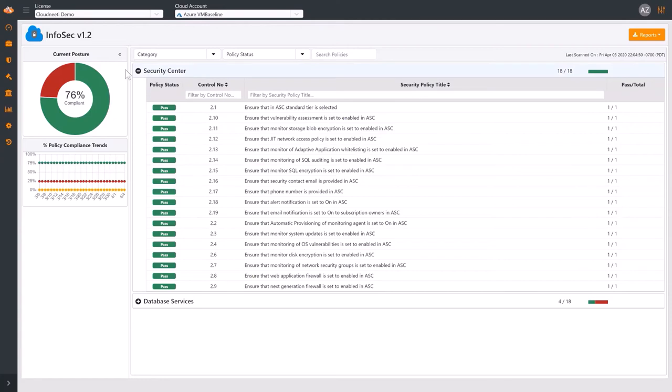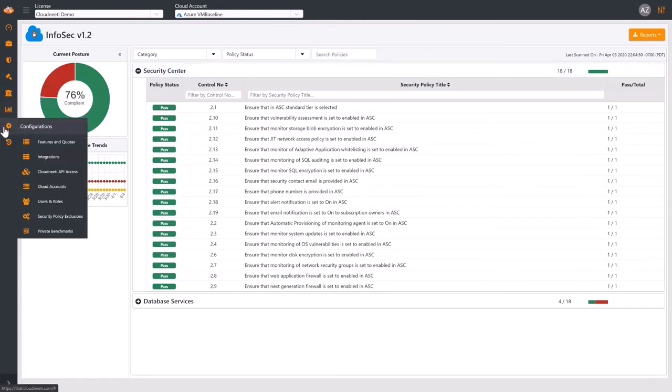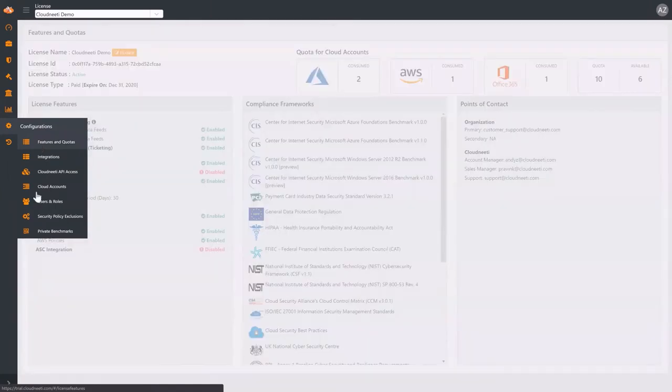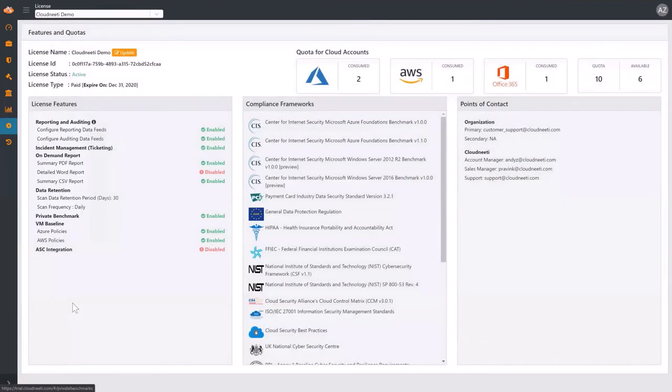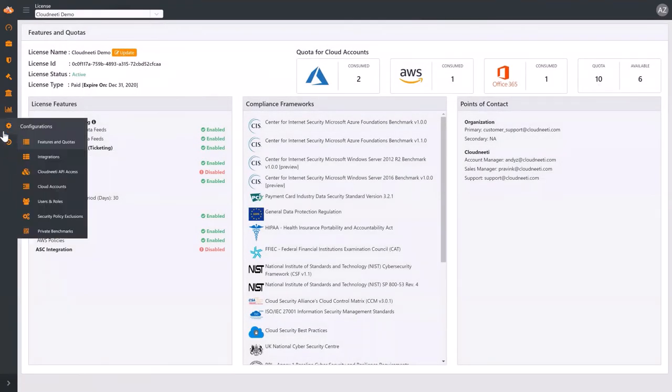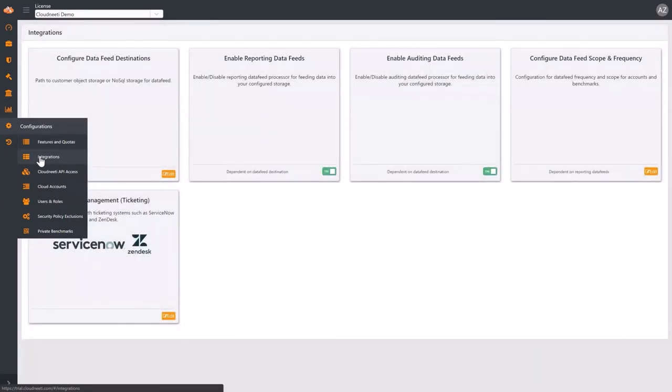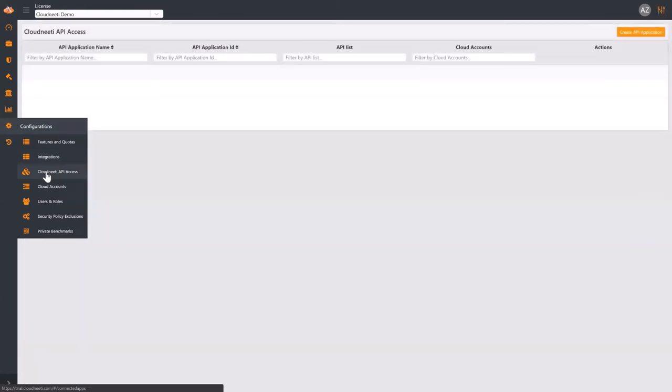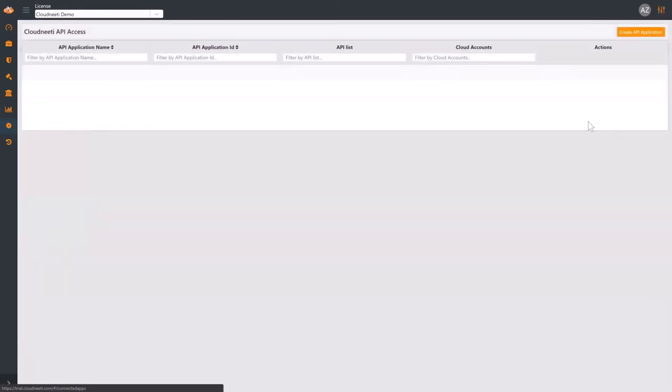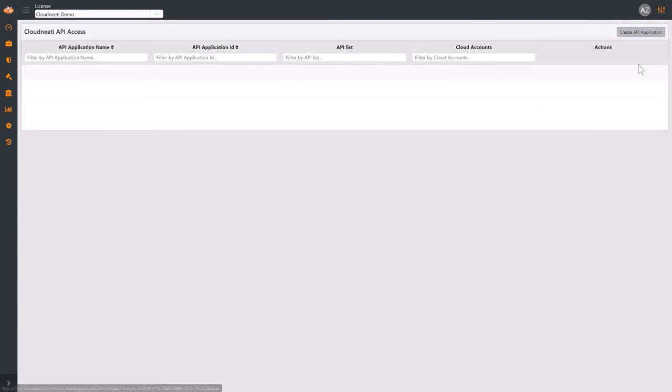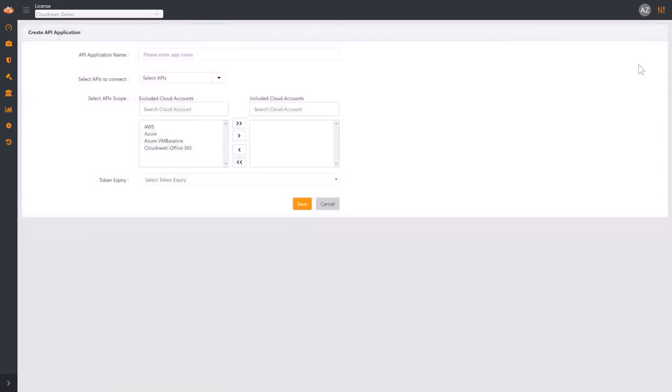Let's have a look at the Configurations section. Under Features and Quotas, you can see the enabled compliance frameworks. Under Integrations, you can configure data feeds and integrate with your ticketing system. Under CloudNeedy API access, you can configure APIs to access the CloudNeedy application from CI or CD pipeline or other automation scripts. Click on Create API Application button and follow the documentation instructions.